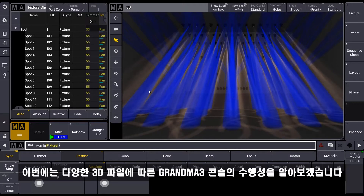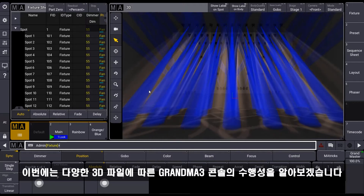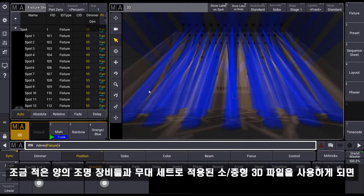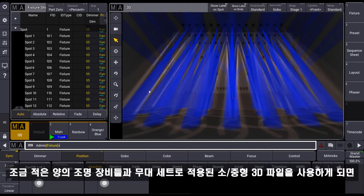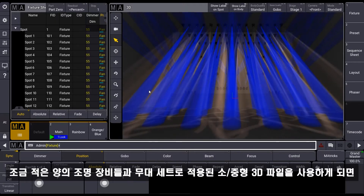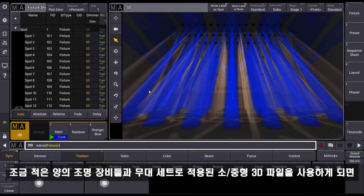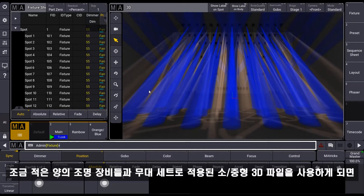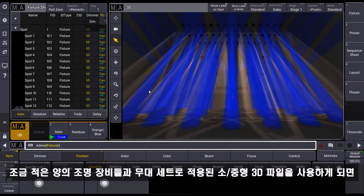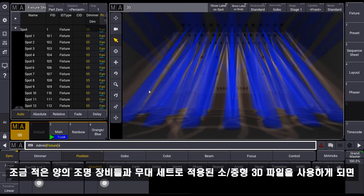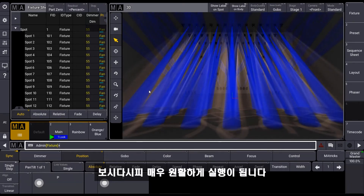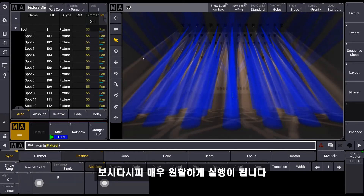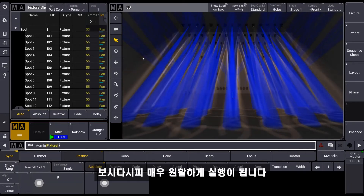Let's talk a little bit about the performance. You will see that you can use smaller or mid-sized 3D shows with a little bit of environment and fixture types within the console and it will run very smoothly, as you can see over here.